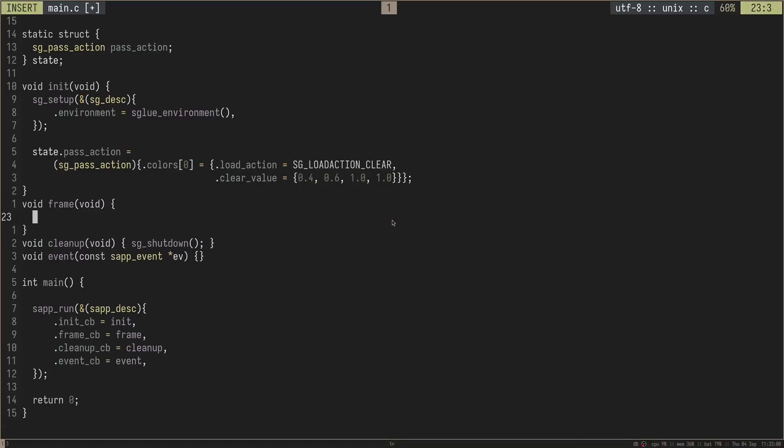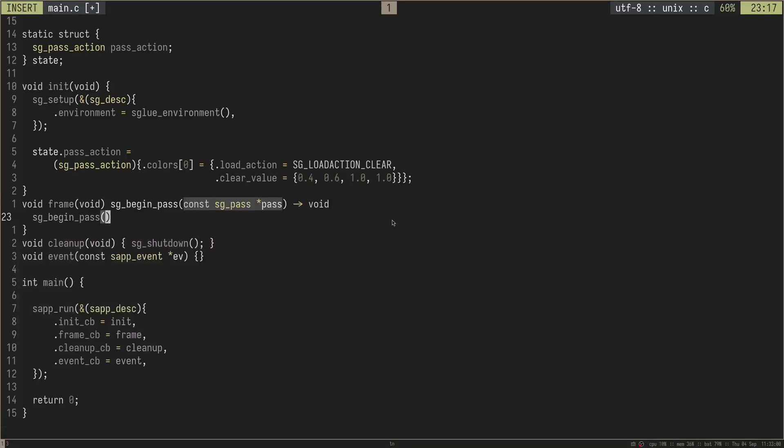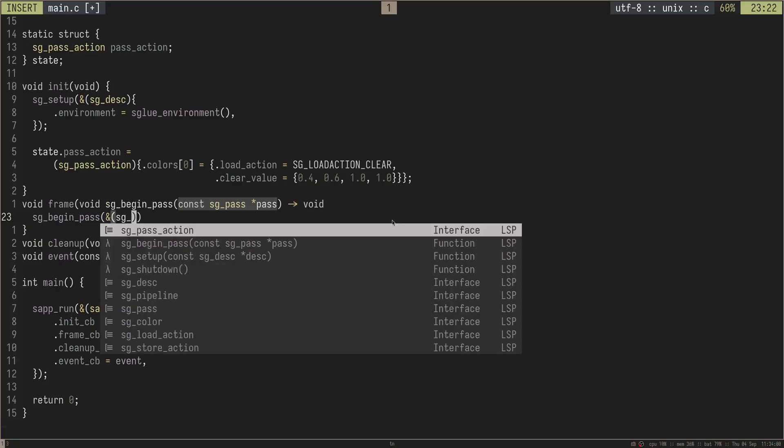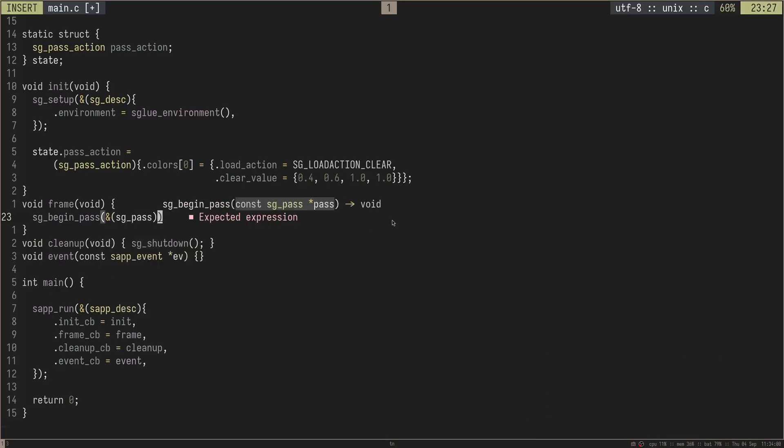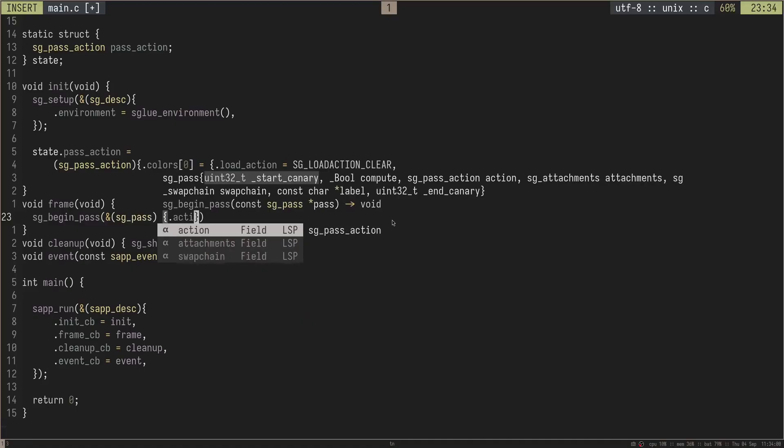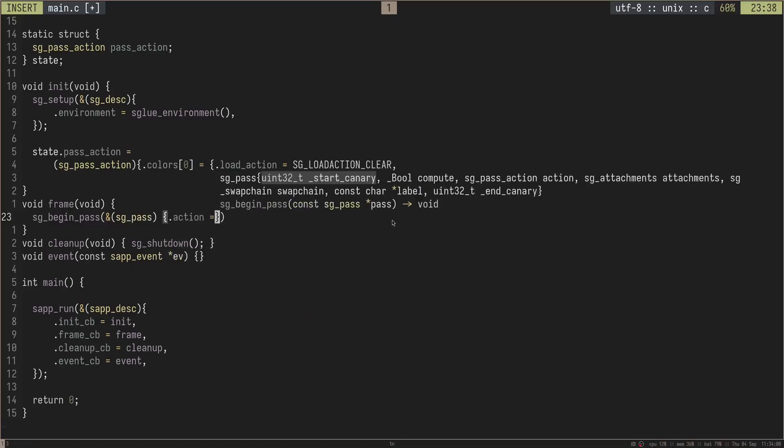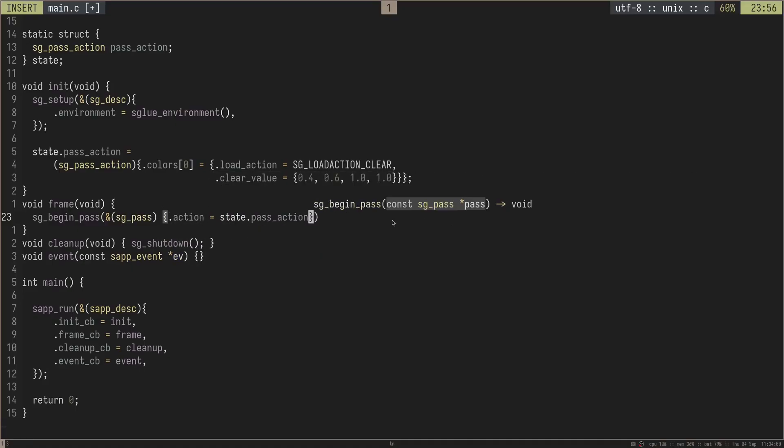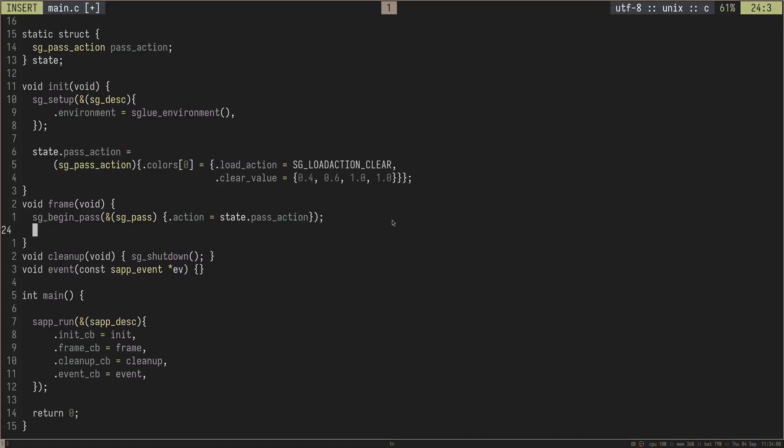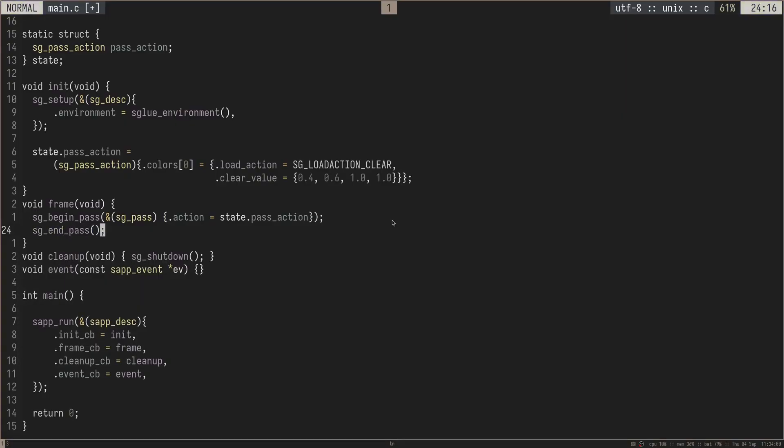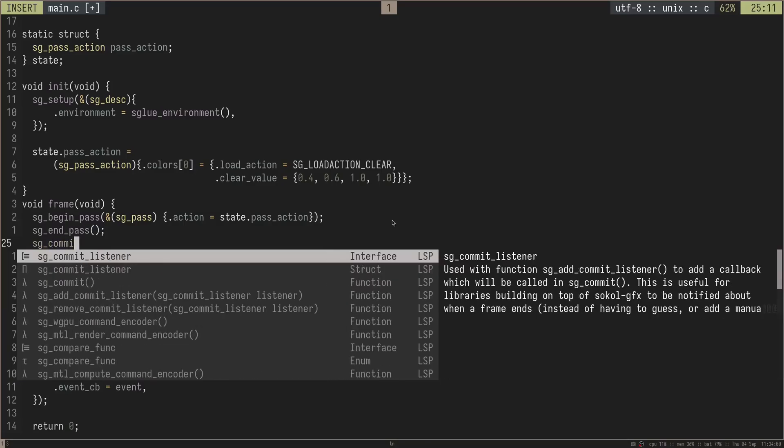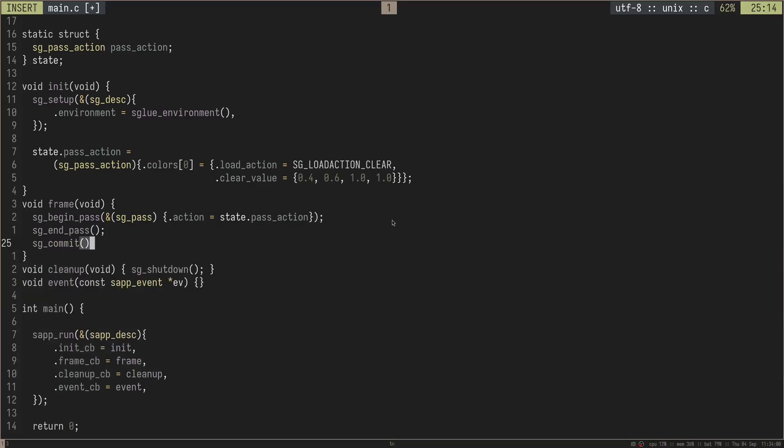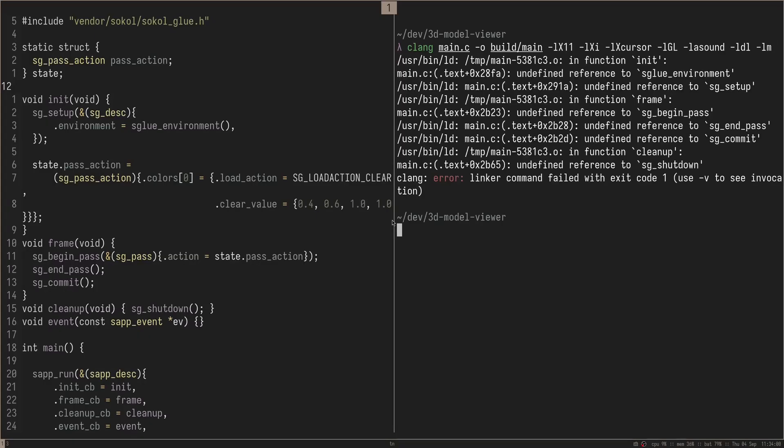Now that we have our pass action defined, we can then use it inside of our frame function here. So I can do sg begin pass, and this takes in a pass, not a pass action, but we can just create that pass here with sg pass like this. And then inside of here, we can say that the action of this pass is equal to our state.pass action like this. And then we can do sg end pass to end the current pass. And then we can do sg commit to commit all of this for the end of the frame.